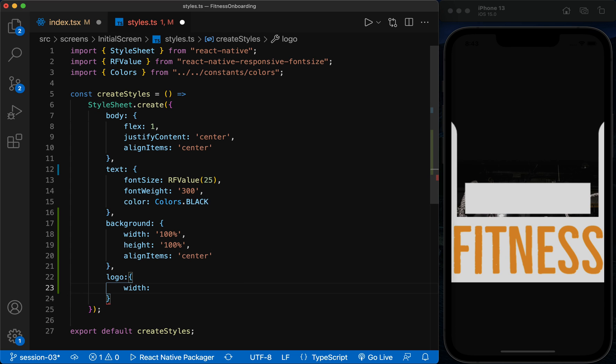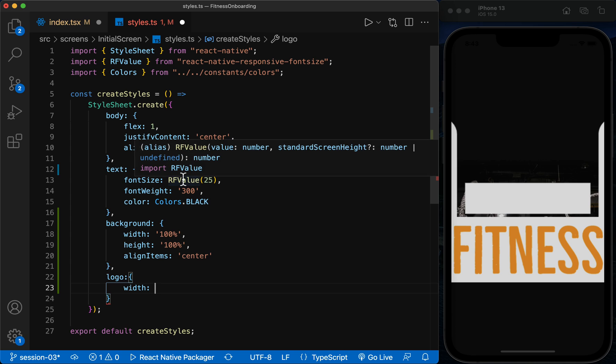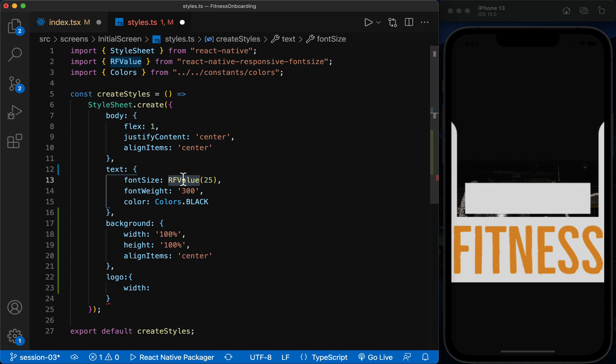For sizes, we use RFValue to change on different devices to fit the screen size.